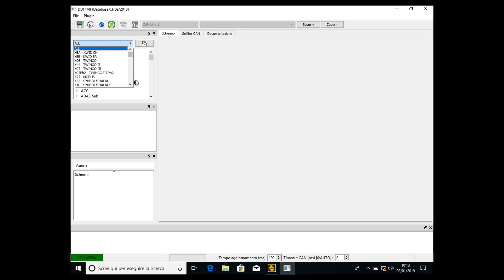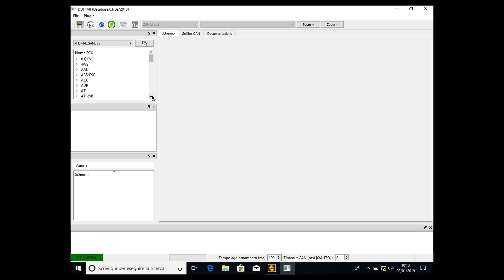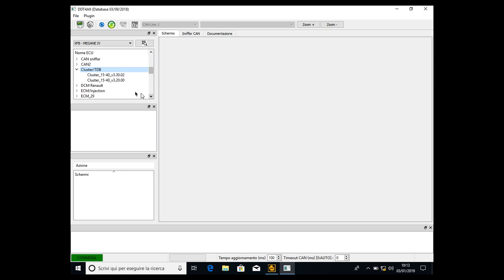Select your car. I select the Renault Megane because I have the Renault Megane, so Megane 4. Now the seatbelt warning ECU is located here: BC no cluster TDB. We have to open cluster TDB.